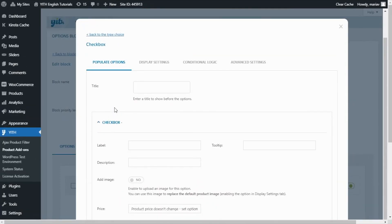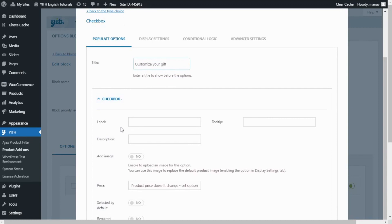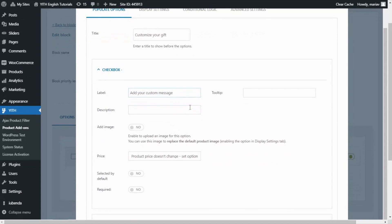From here we can configure it. For the title, I will enter: customize your gift. And now over here, I want to enter the label. Here I will enter: add your custom message. This time, I don't want to add neither a tooltip nor a description, so these fields I will leave blank. Also, I don't want to add any image.